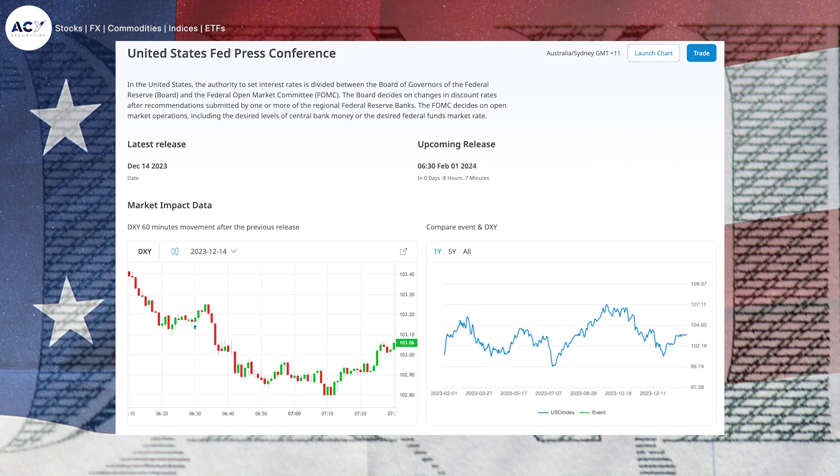Jerome Powell addressed several crucial points during the press conference interview and in his speech. He began by acknowledging that the benchmark interest rate is already in restrictive territory. Basically, five point five percent is already very restrictive — they're not willing to go further unless they need to.